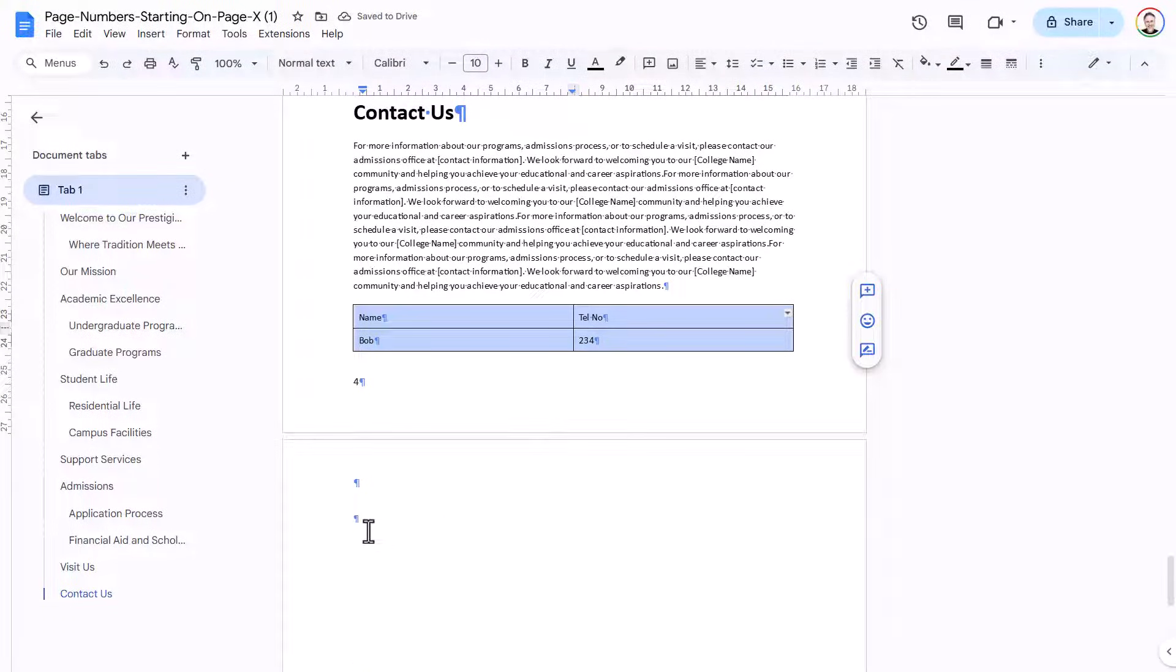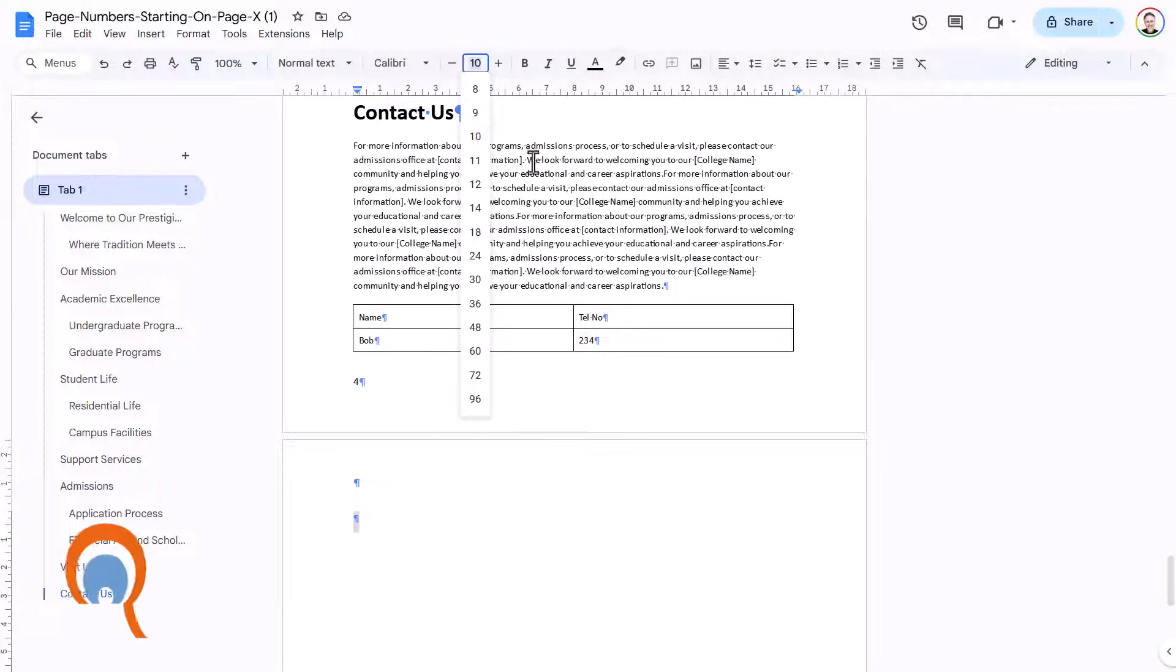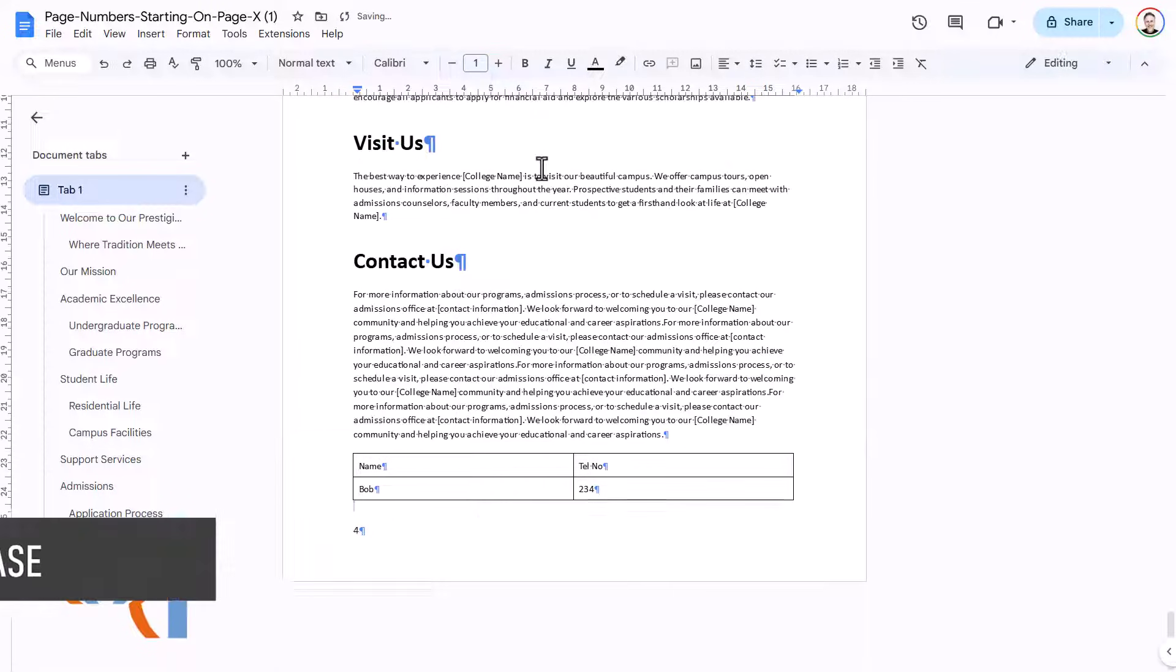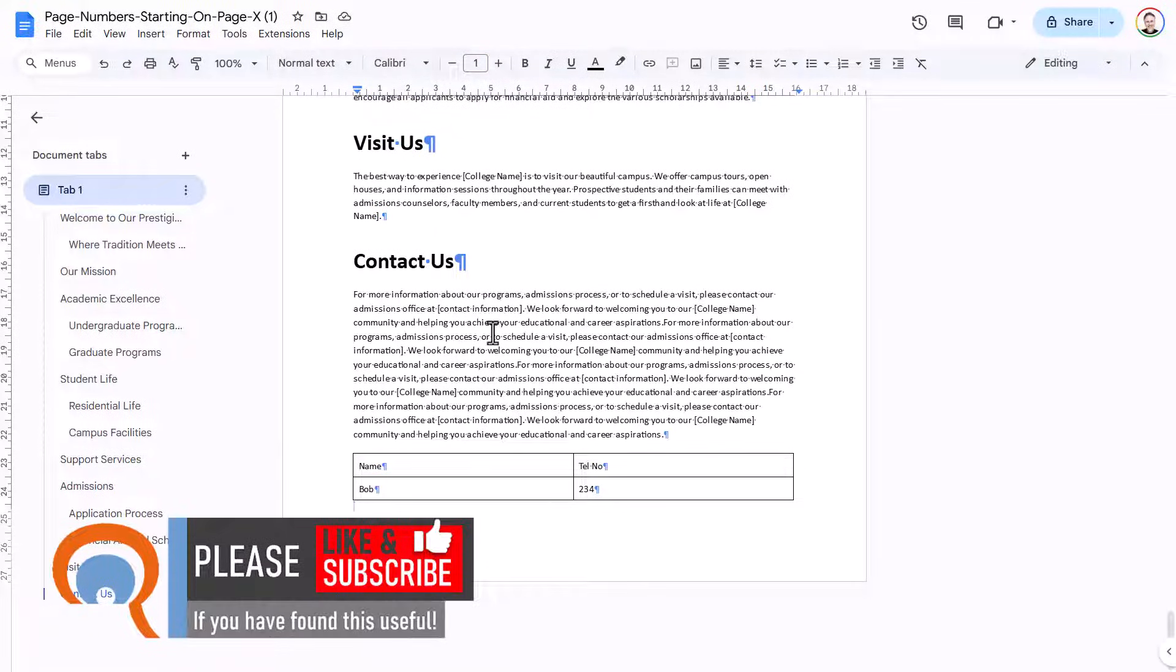Now, one way around this is to select the paragraph mark and just reduce its font size to something like 1 and press Enter. And then it should get rid of the blank page.